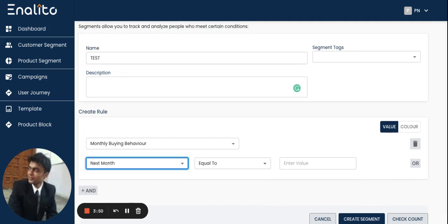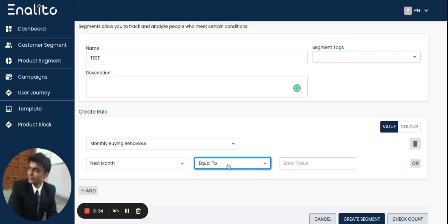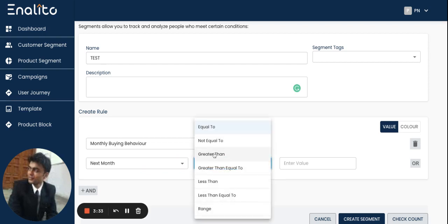The application will automatically figure out what those products are by analyzing all the previous behavior of the products in my inventory. So I will select next month, and in the next drop-down I